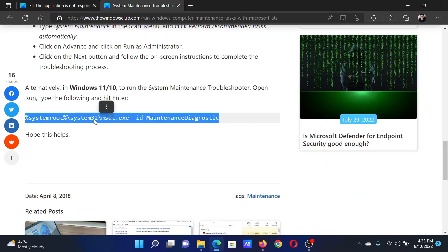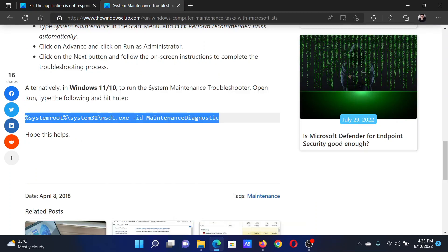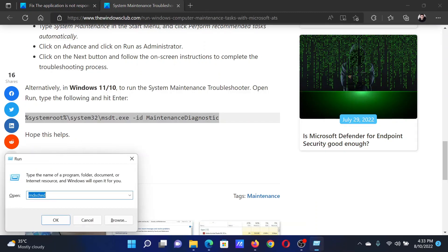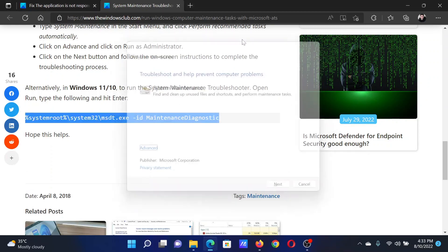Then scroll down and copy the command line mentioned here. Press the Windows key and the R button together to open the Run window, paste it here, and hit Enter. This will invoke the System Maintenance Troubleshooter. Click on Next to run the same.